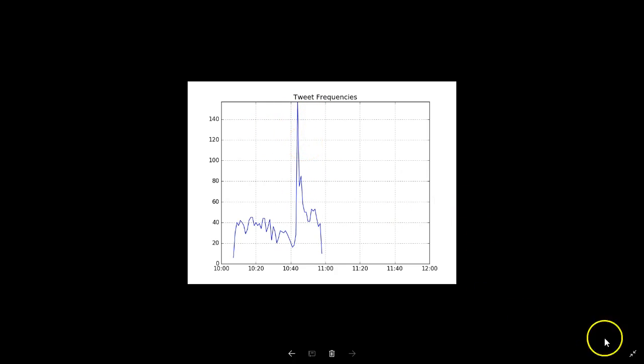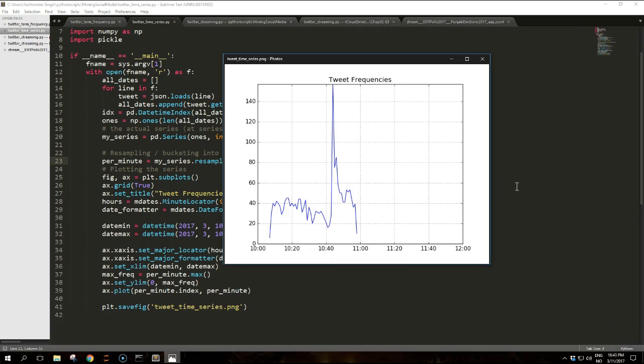We are now concluding the mining Twitter series, where we worked with hashtags, topics, and time series. This series of tutorials introduced data mining applications using Twitter data. We discussed how to register an application with the Twitter platform to get credentials and interact with the Twitter APIs. We considered different ways to download tweets — using the REST endpoints to search for published tweets, and using the streaming API to keep the connection open and collect upcoming tweets.